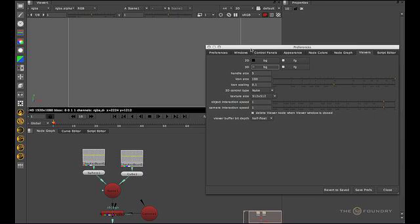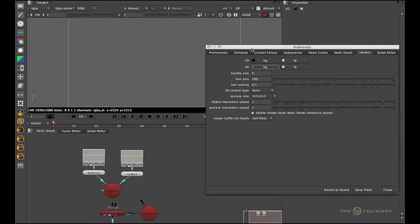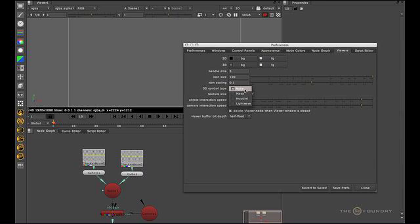While we're in this window another thing to note is the 3D control type. So what this is going to change is how you tumble around or navigate the 3D viewer. So I'm going to tell you how to do it in Nuke, but also if you're familiar with Maya, Houdini, or LightWave, you can change Nuke to mimic the controls that that application uses.